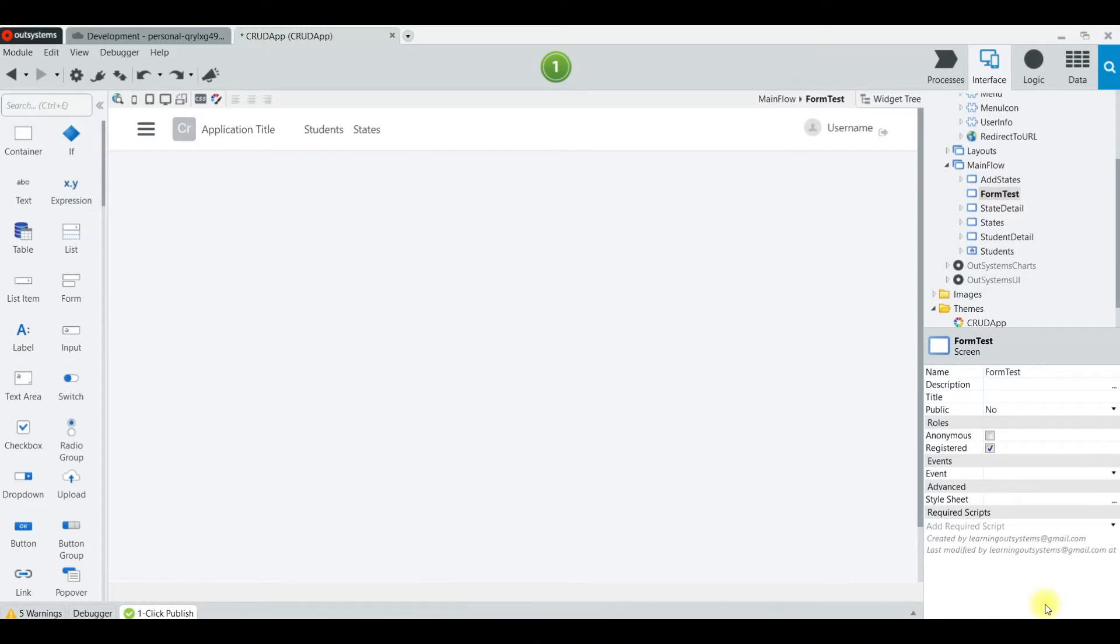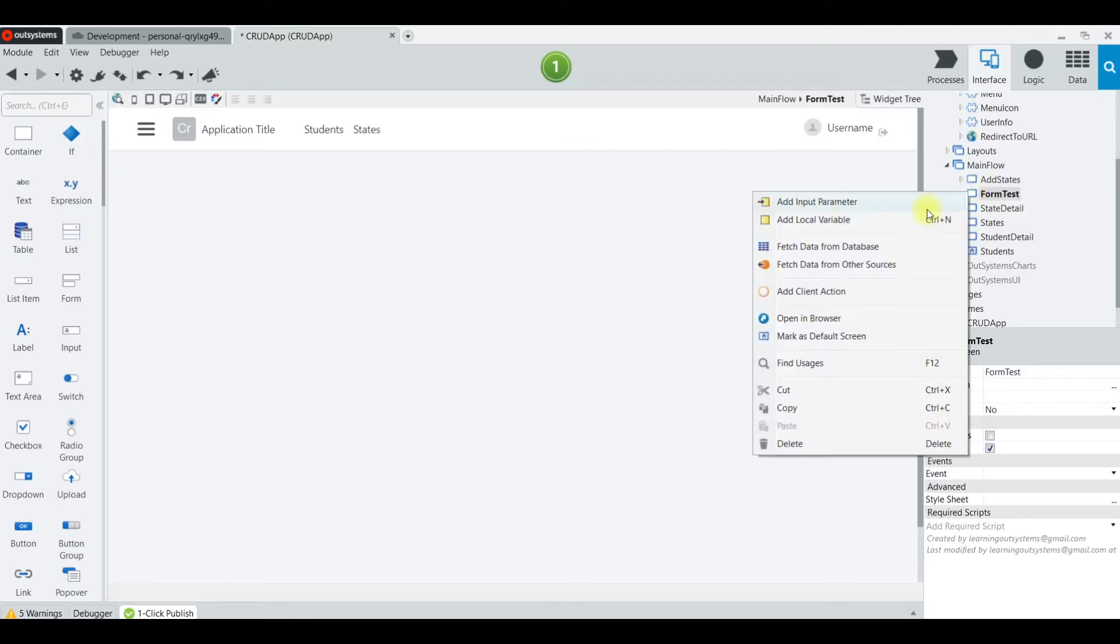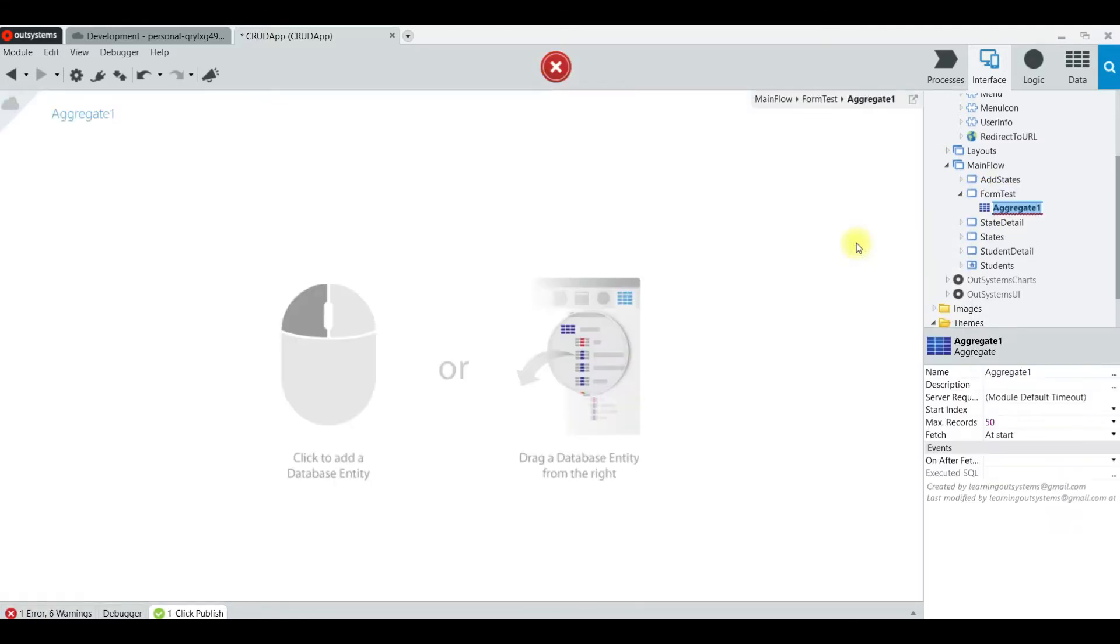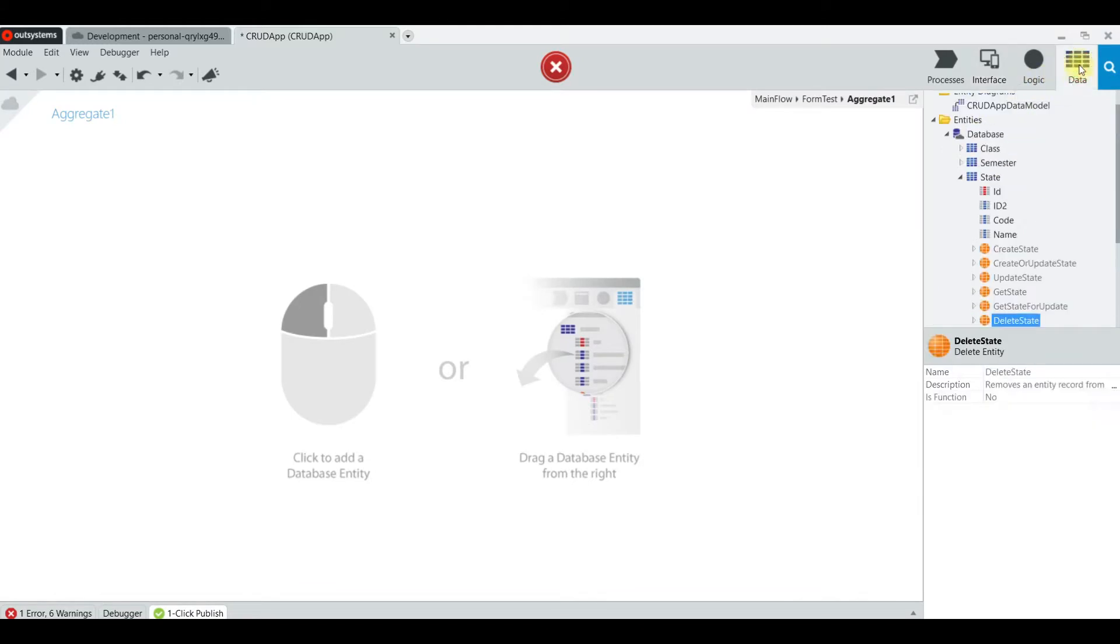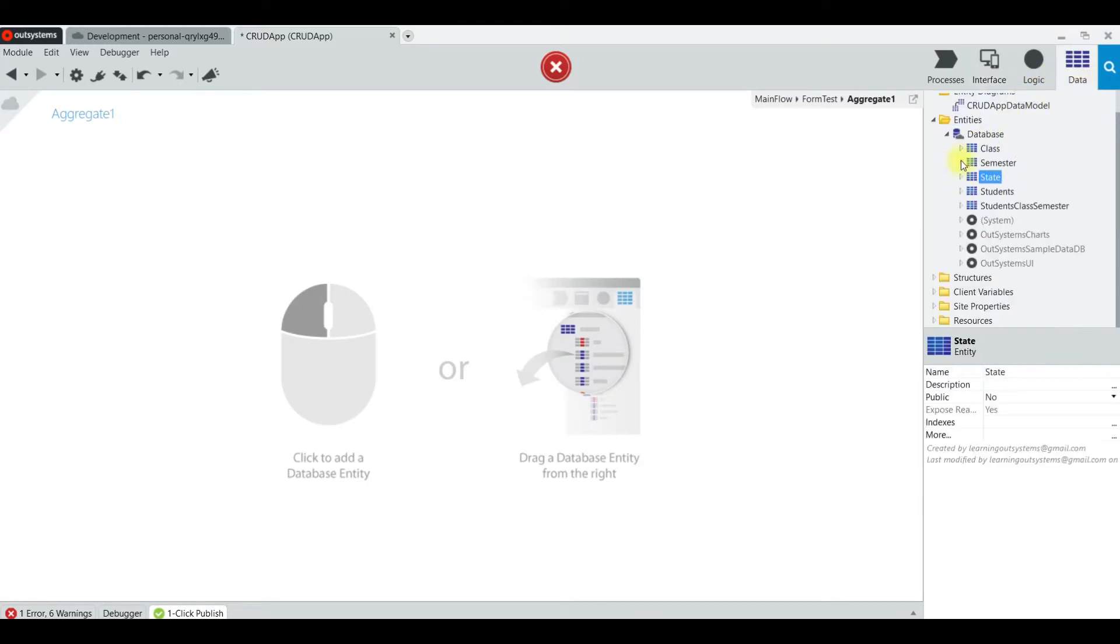First thing we're going to do is go and get us a page which I've already created, our form test page. I'm going to click on that and give it an aggregate. We're going to use the class aggregate there.